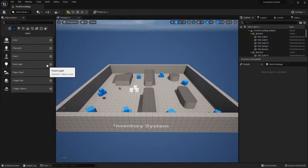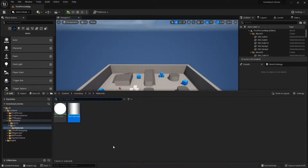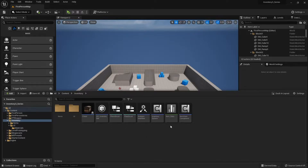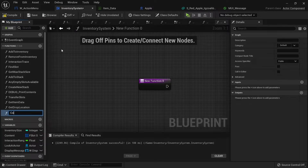We've already set up our action menu to be able to drop items - that's when we want to drop it and put it into the actual world. With consumption it's very much the same, except for the fact of that dropping action. So what we're going to do is go into our inventory component and add a new function here called consume item.